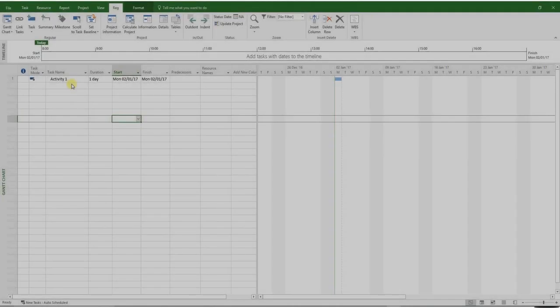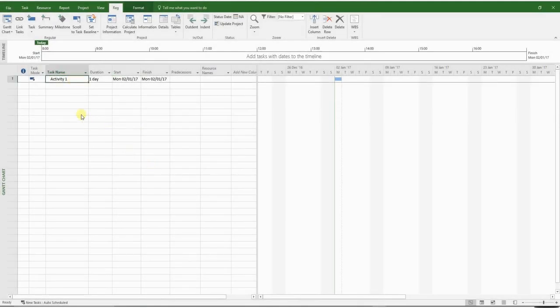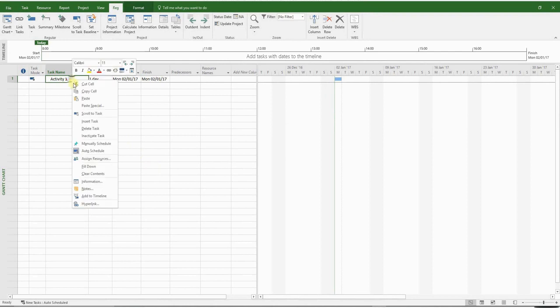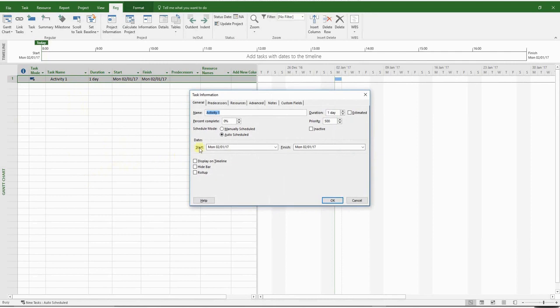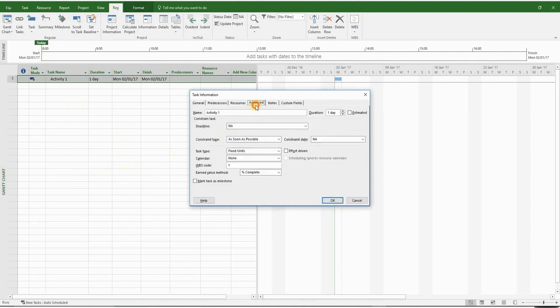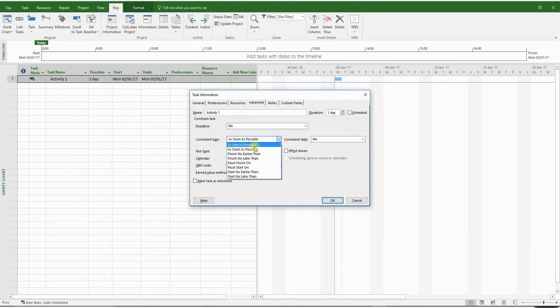Let's review the constraint options in MS Project. So right-click on any activity and choose information. Then click on the advanced tab, and all the constraint types are listed in this option right here. The constraint types are identical to the ones listed in the table I showed to you earlier.